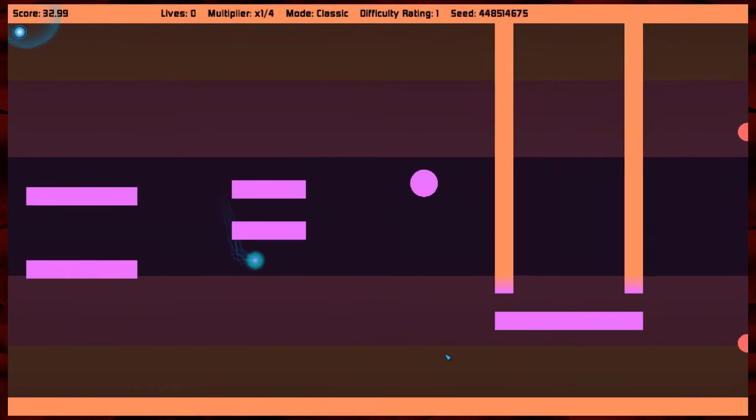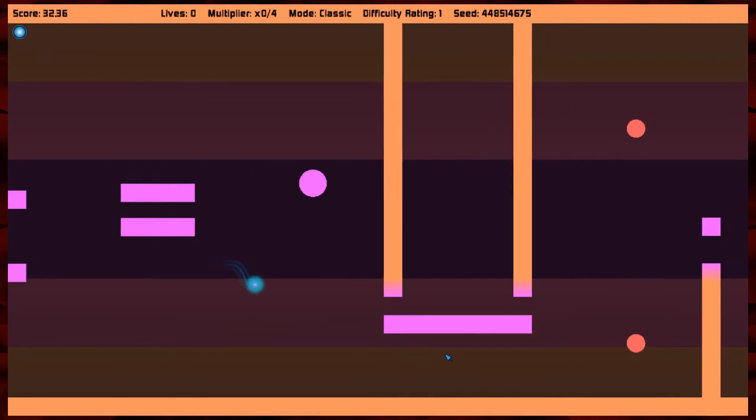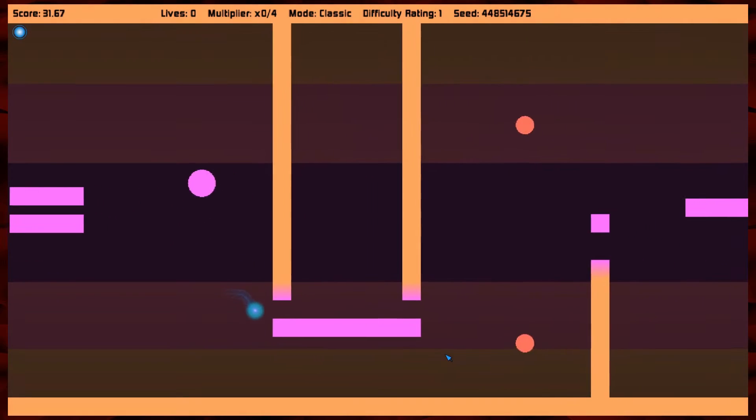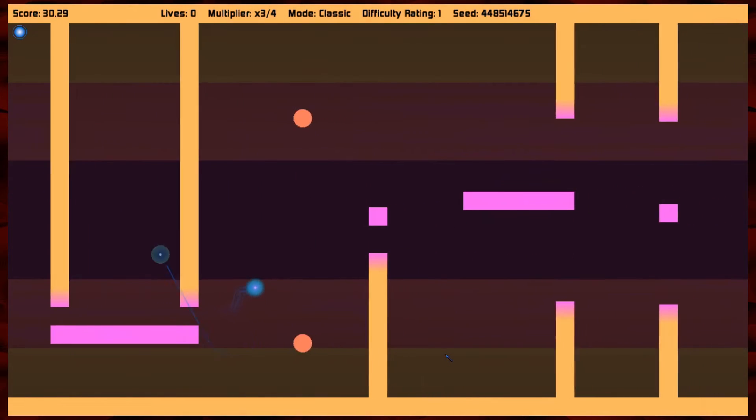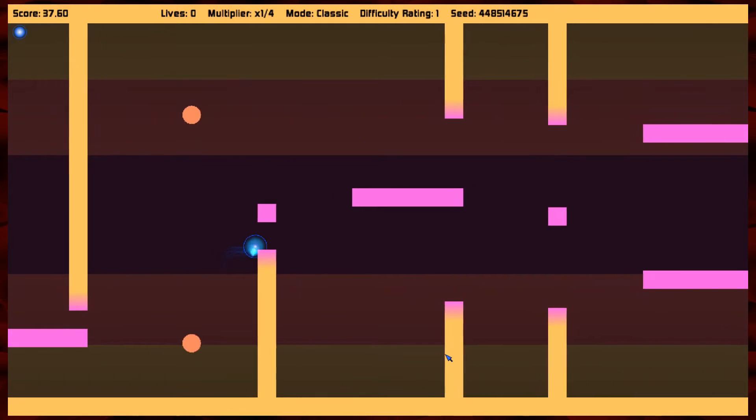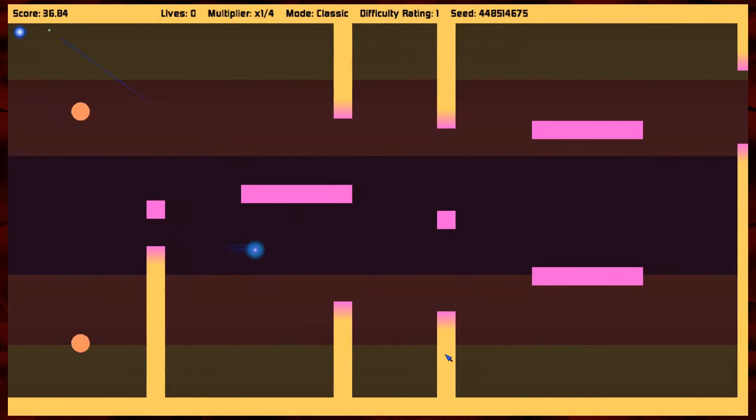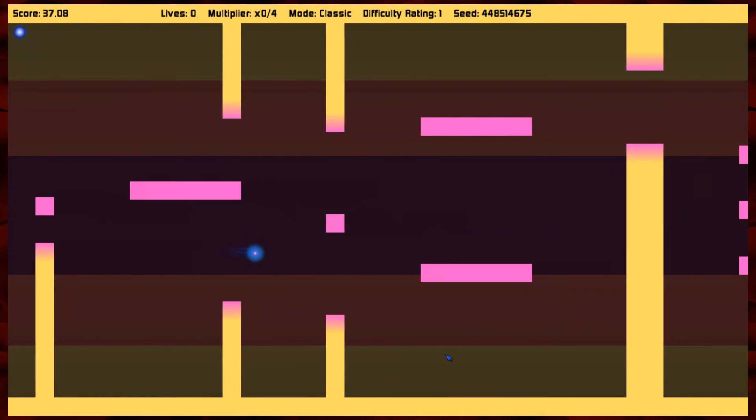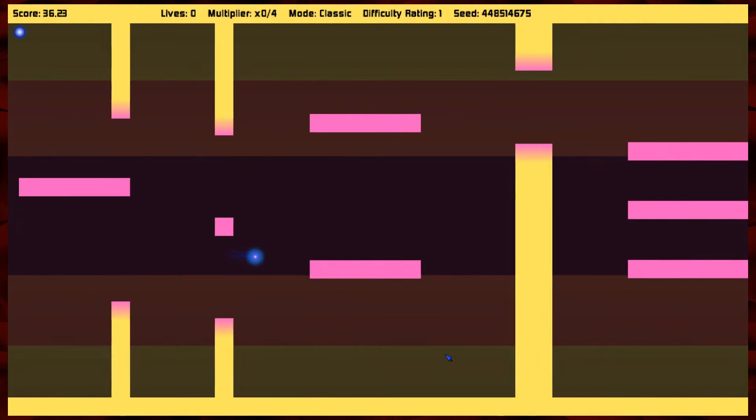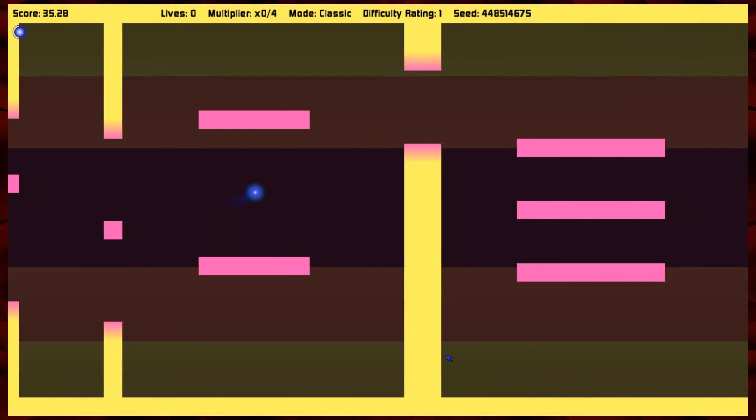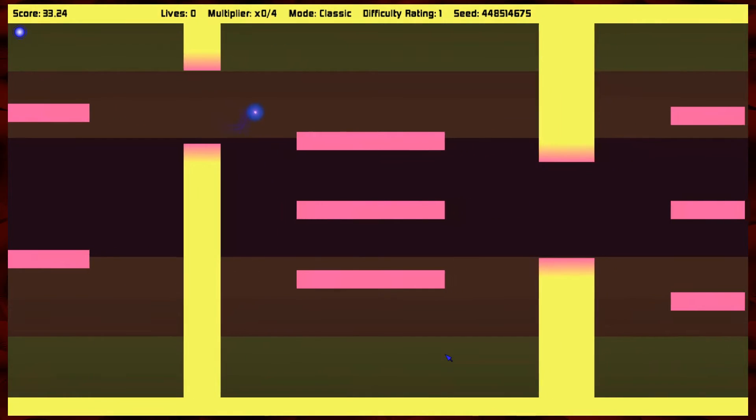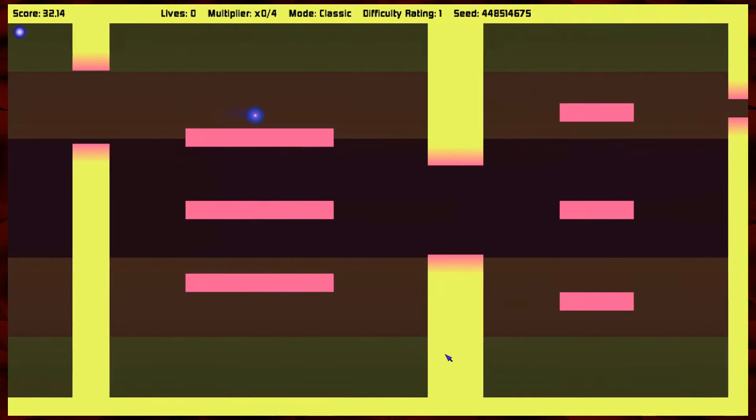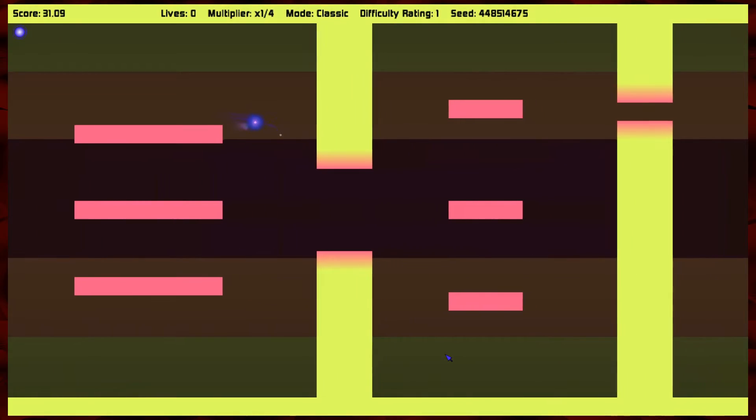Boy, for all the complaining I was doing about how incredibly difficult this game is, I'm now doing kind of pretty good. It's still very hard. I just want to be abundantly clear that this is still an extremely difficult video game.